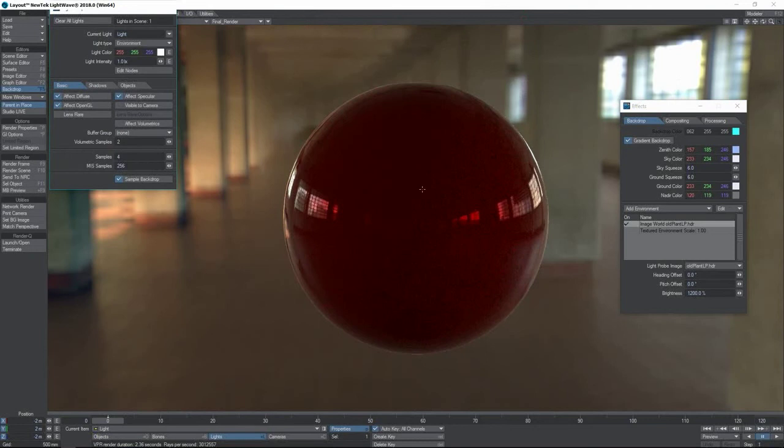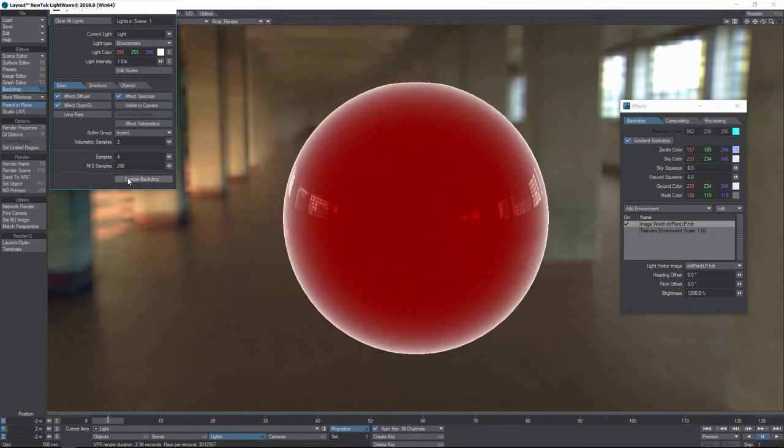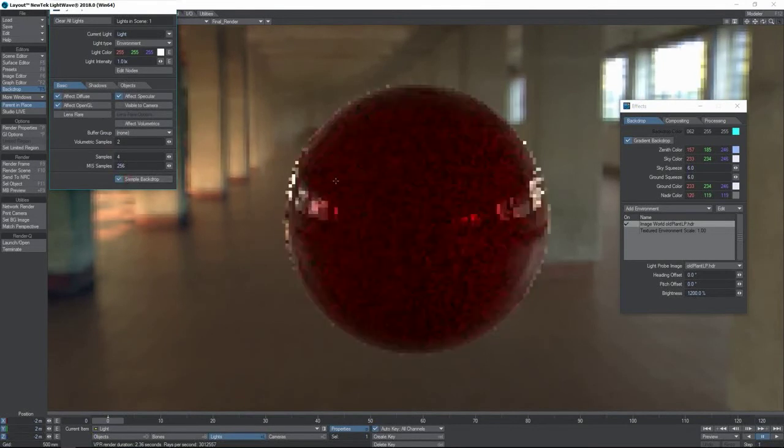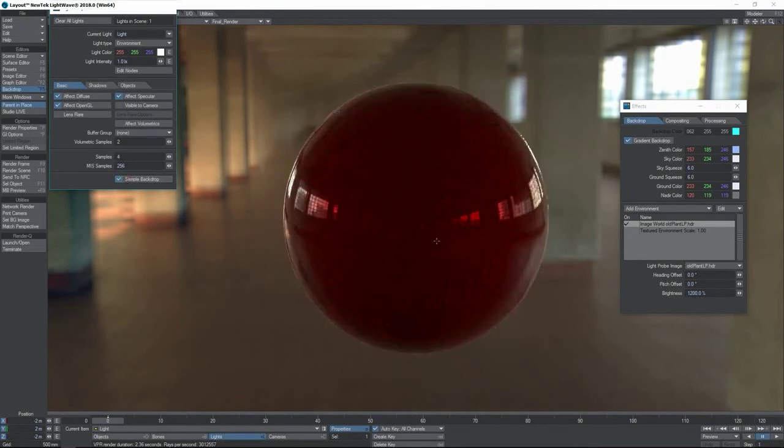Again, you see here that we have this option sample backdrop. When that is checked, it uses the backdrop as the illumination cast by the light.